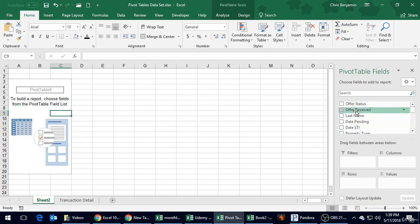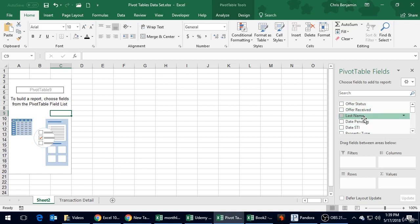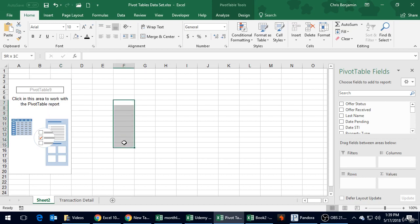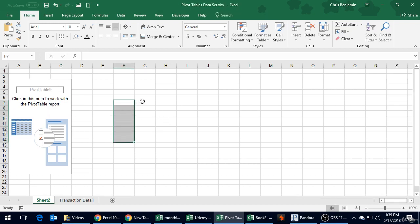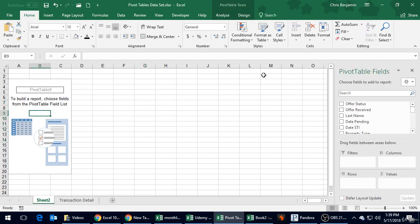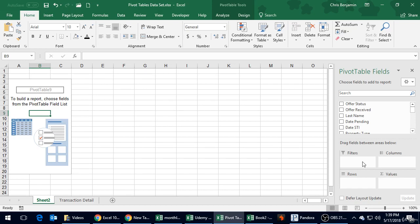Basically we're going to tell Excel, okay, we're going to pick and choose some of these and tell it where to put them. What am I visualizing? I'm visualizing a report that has each agent's name and has the commission amount right next to them. In our rows we're going to want our agent's name, and the value that we want to add up will be the commissions. We're not too worried about columns yet or filters.